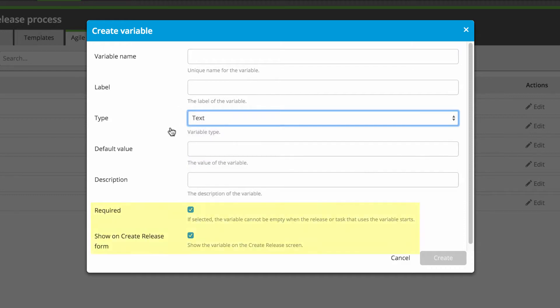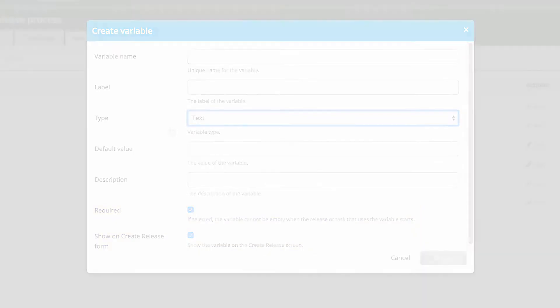You can require release owners to fill in variable data before starting a new release, or you can add user input tasks to the release.